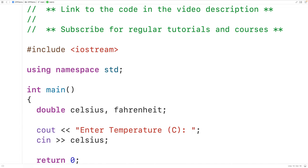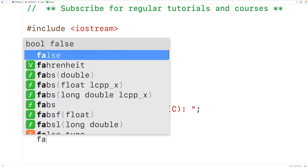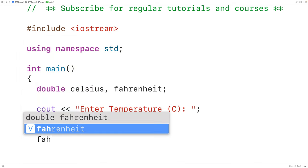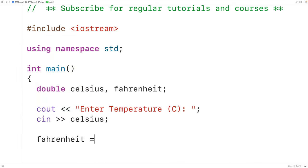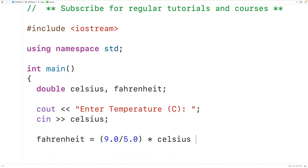Next we'll convert the temperature in Celsius to the temperature in Fahrenheit. So we'll have here Fahrenheit is equal to 9.0 divided by 5.0 multiplied by Celsius plus 32. And this formula is going to convert the temperature in Celsius to the temperature in Fahrenheit.